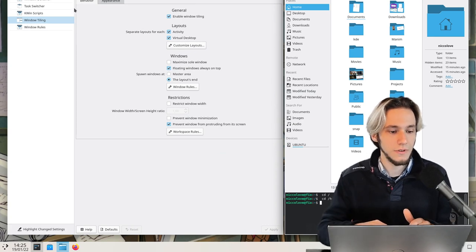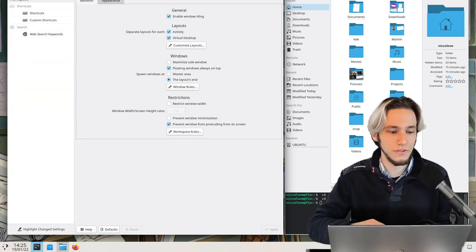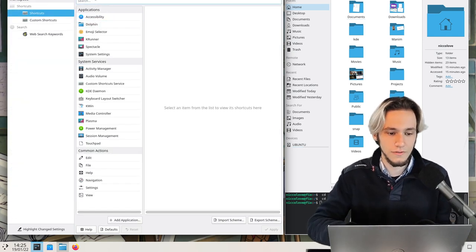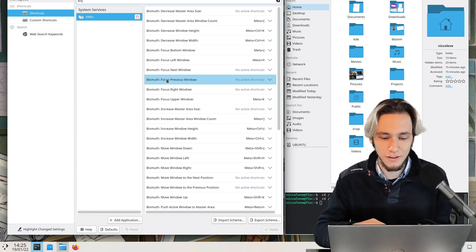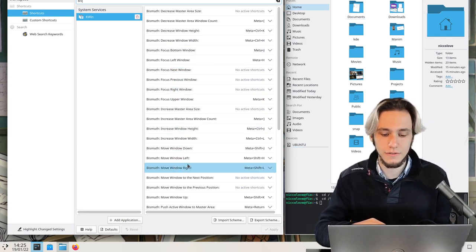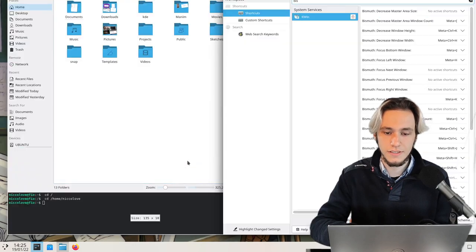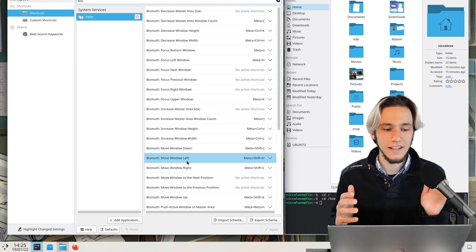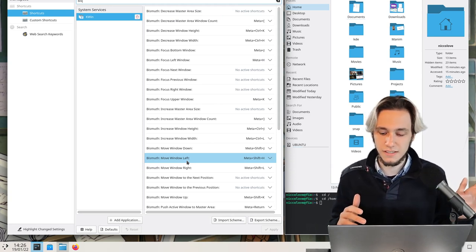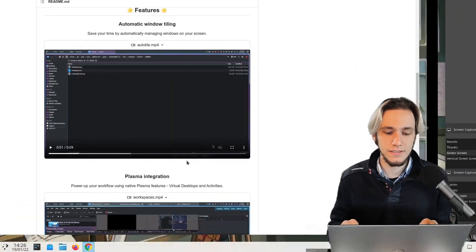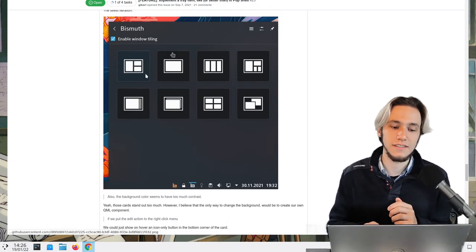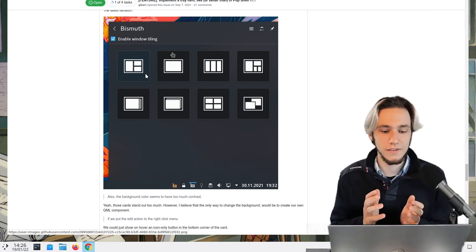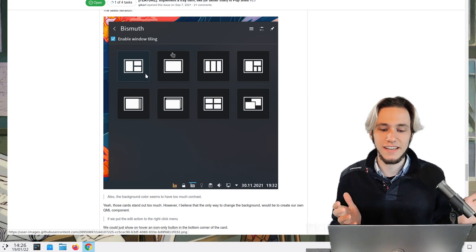So we actually have window tiling and to actually understand how to use it, we can go into the shortcuts section and search for Bismuth. Yes, that's what I'm using. I'll explain later on. We can see that move windows left and right is meta shift L and H. And you could say like maybe it's missing the pop OS kind of applet in the system tray, but that's actually being worked upon. You can see this is the feature that's being worked upon.